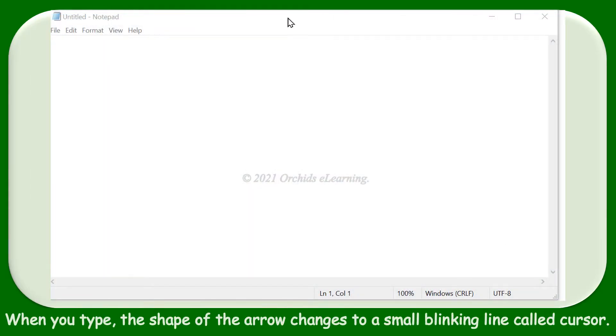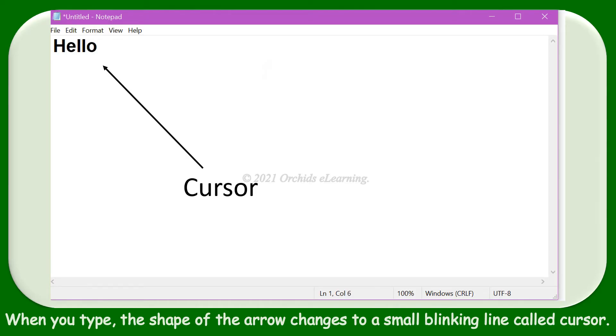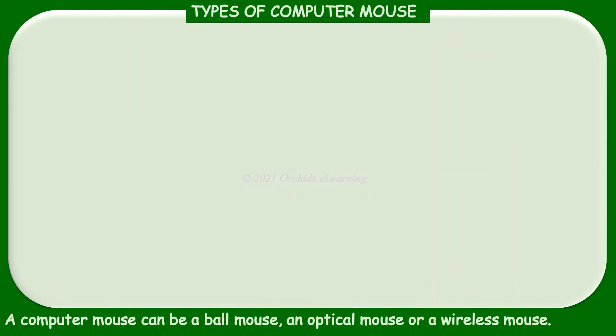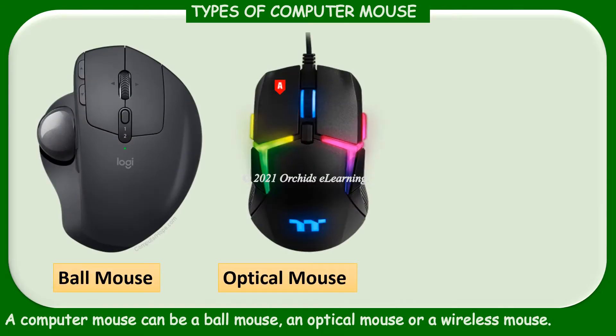When you type, the shape of the arrow changes to a small blinking line called cursor. A computer mouse can be a ball mouse, an optical mouse, or a wireless mouse.